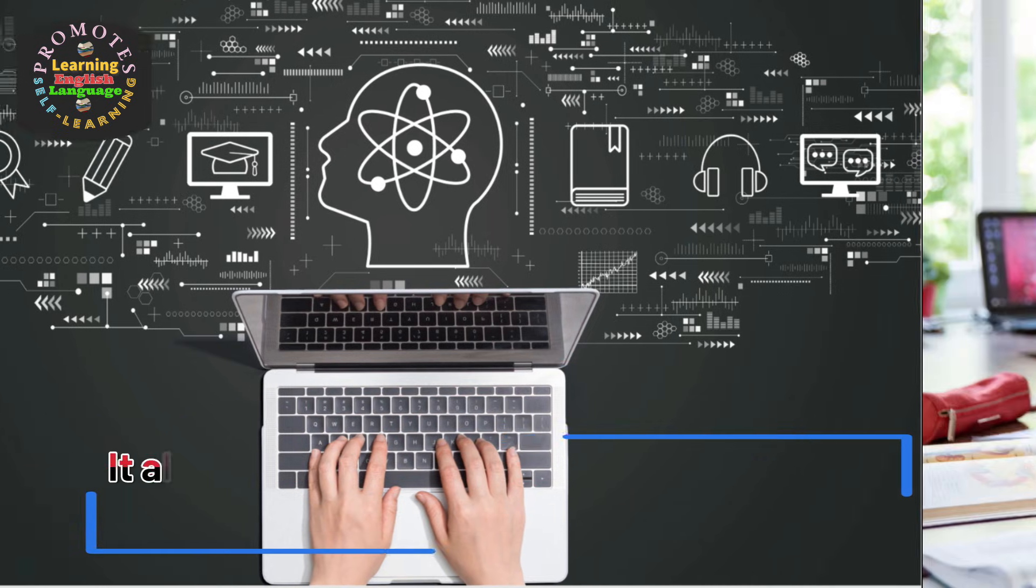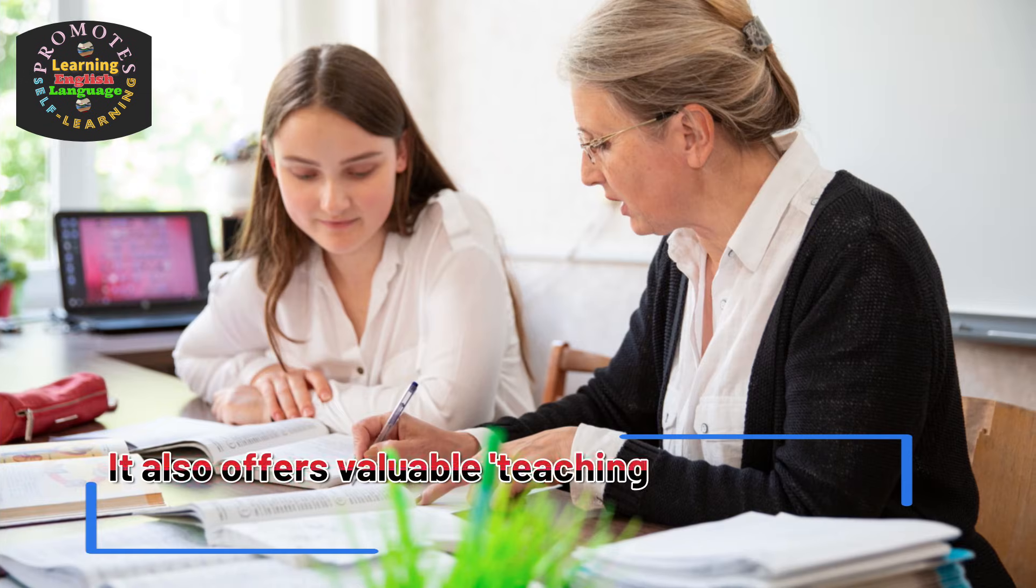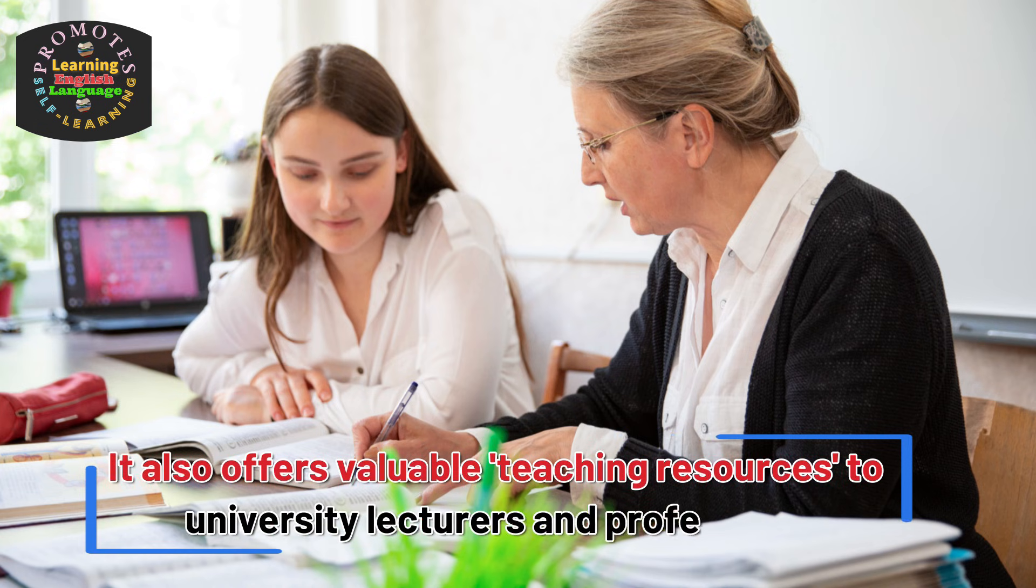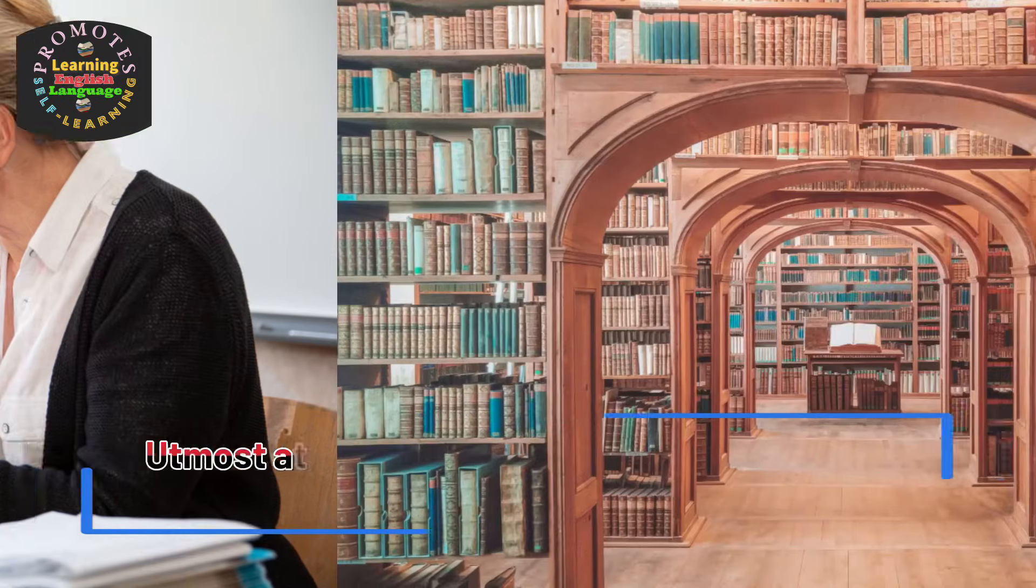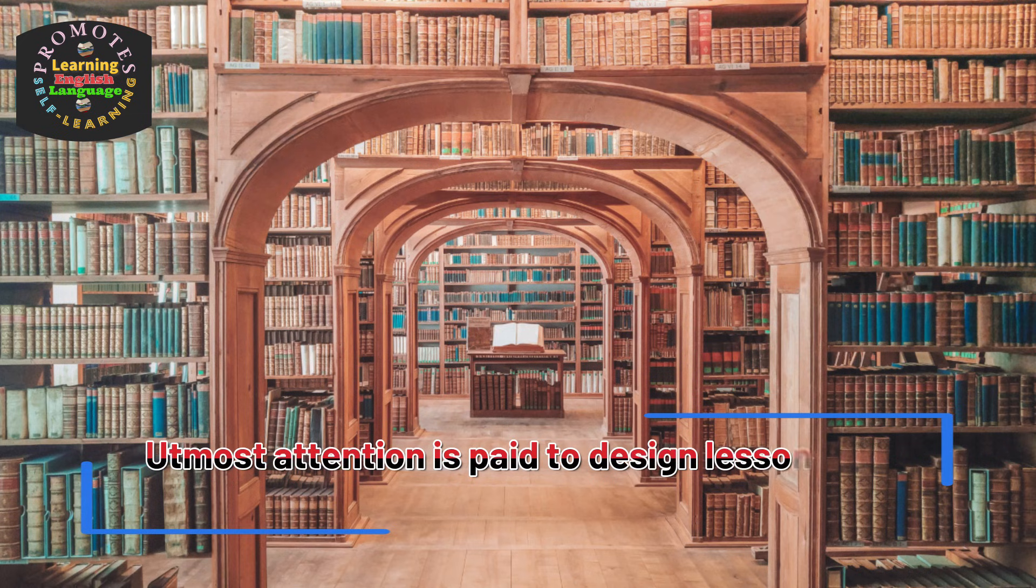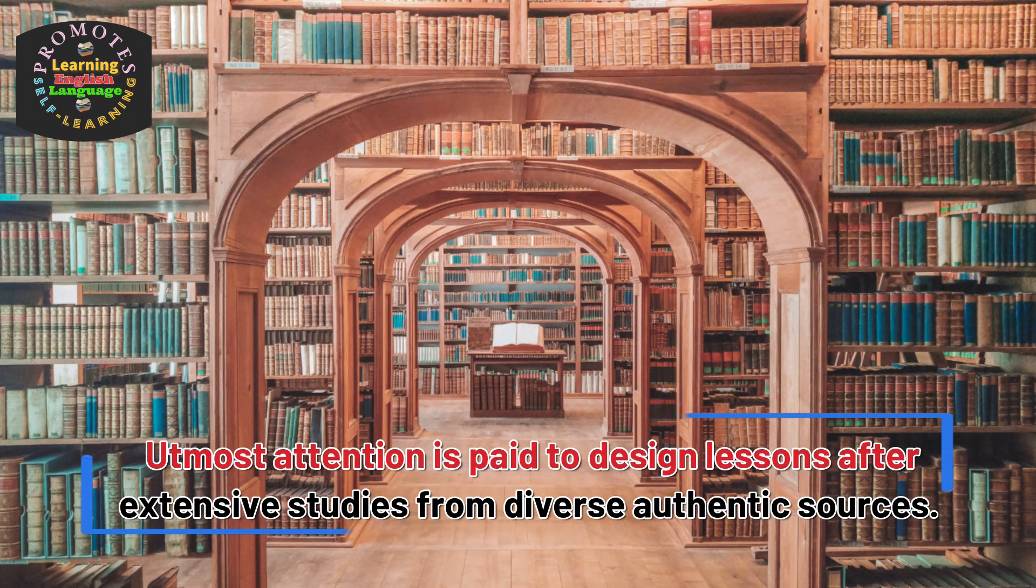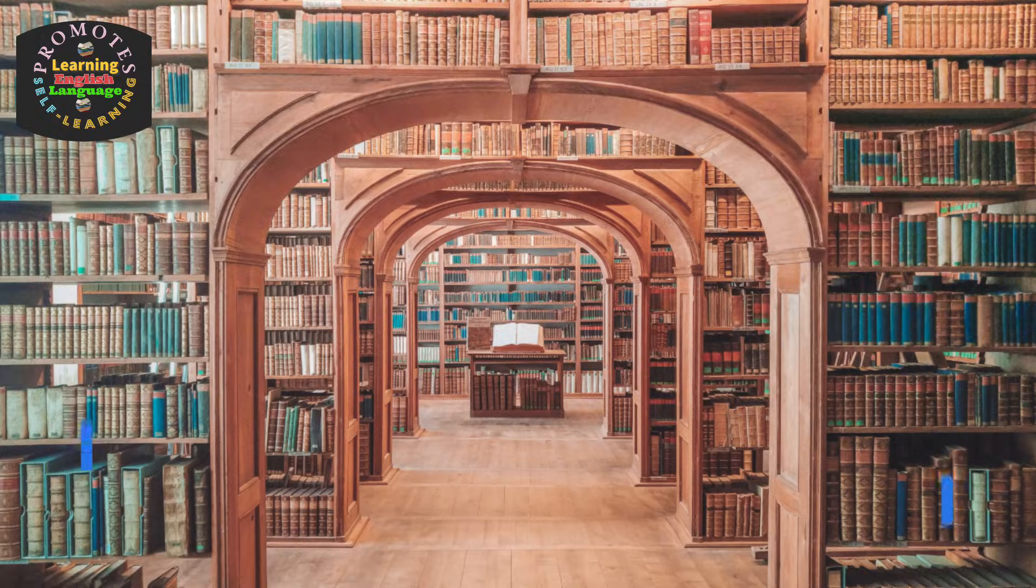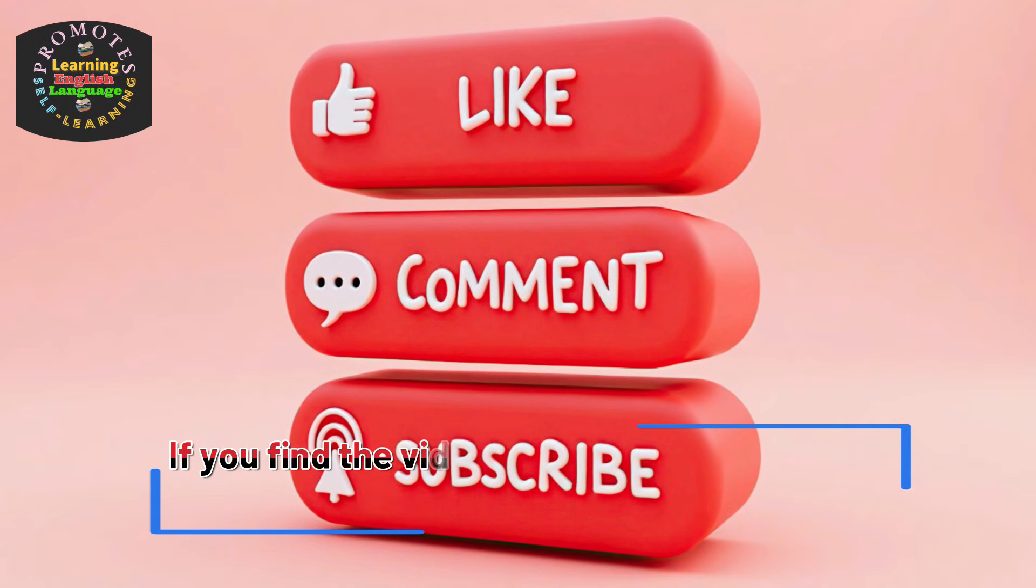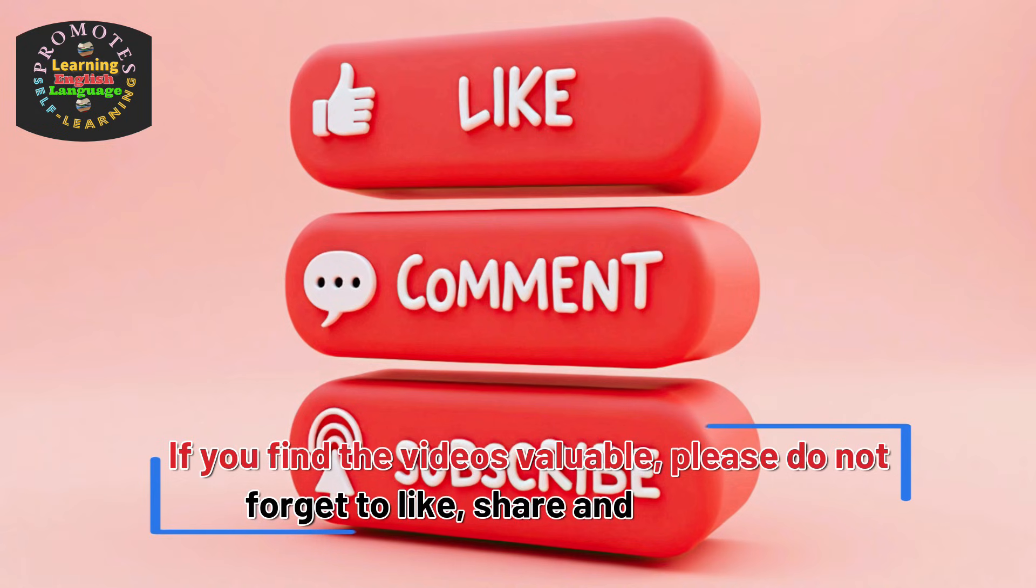Utmost attention is paid to design lessons after extensive studies from diverse authentic sources. If you find the videos valuable, please do not forget to like, share, and subscribe.